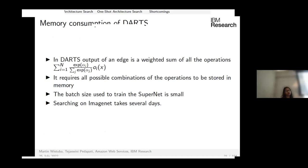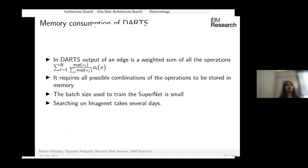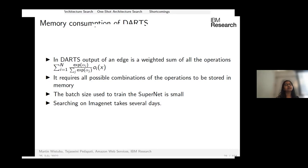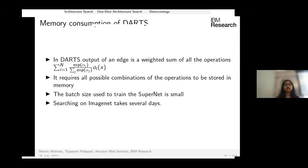DARTS requires storing feature maps of all operations at every edge due to its mixed operation formulation, consuming substantial memory and limiting batch size. As a result, training DARTS on large-scale tasks like ImageNet takes a very long time.